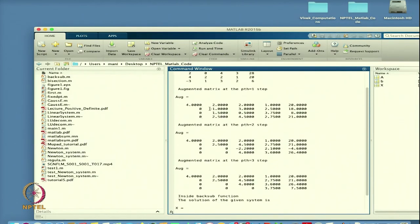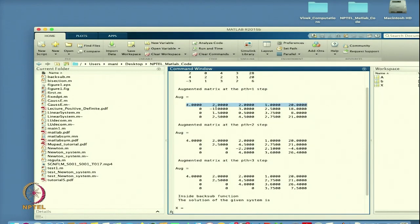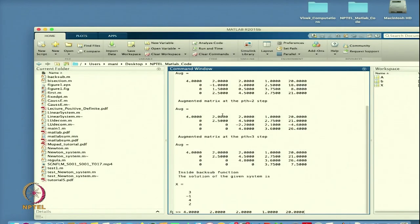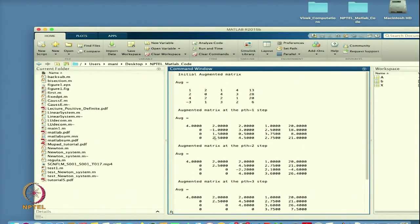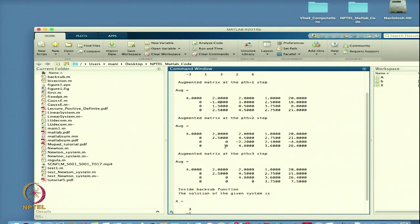At step 2, the largest element in the remaining submatrix (rows 2 onward, column 2) is 2.5, found in the fourth row, so that row is swapped to the second position, giving [2.5, 4.5, 2.75, 18, 21]. The elements below this pivot are then eliminated to zero. After step 3 we have the full upper triangular matrix.